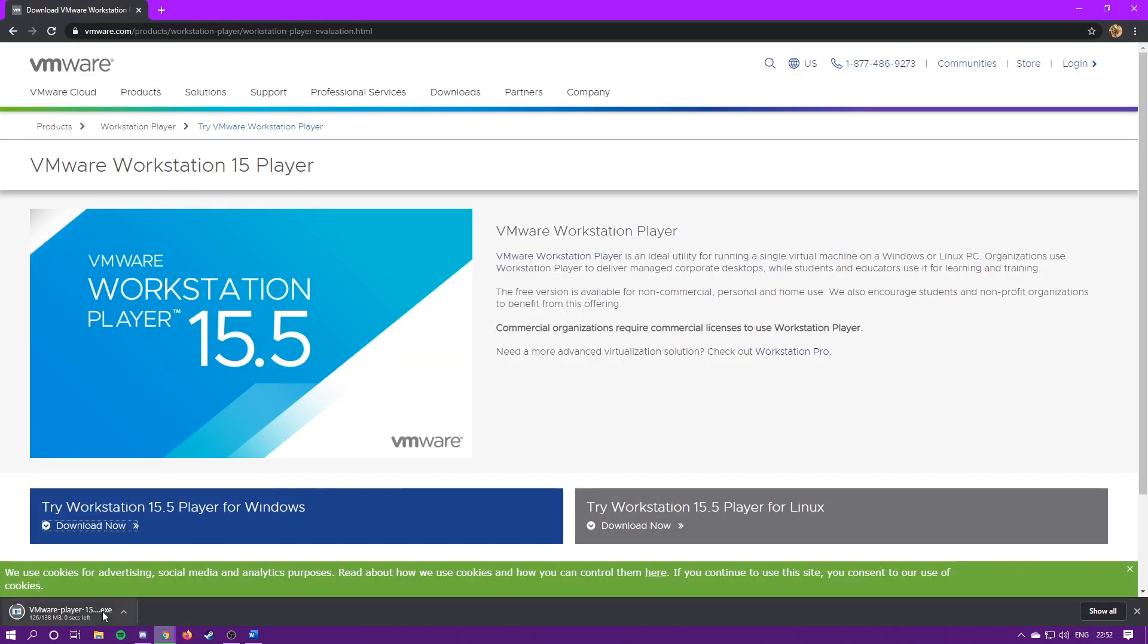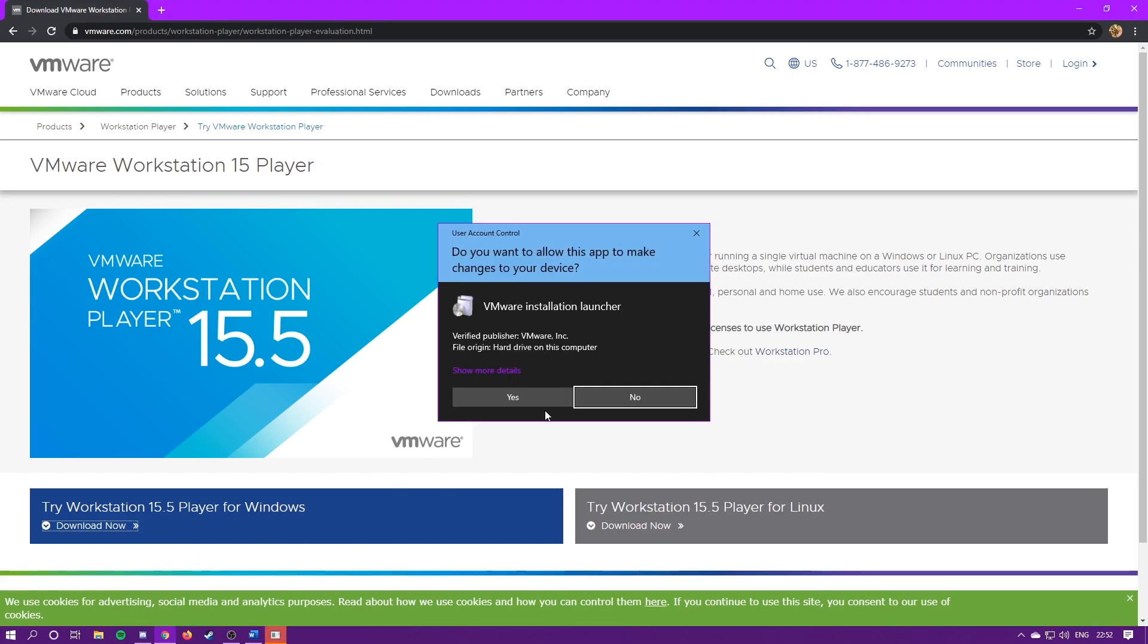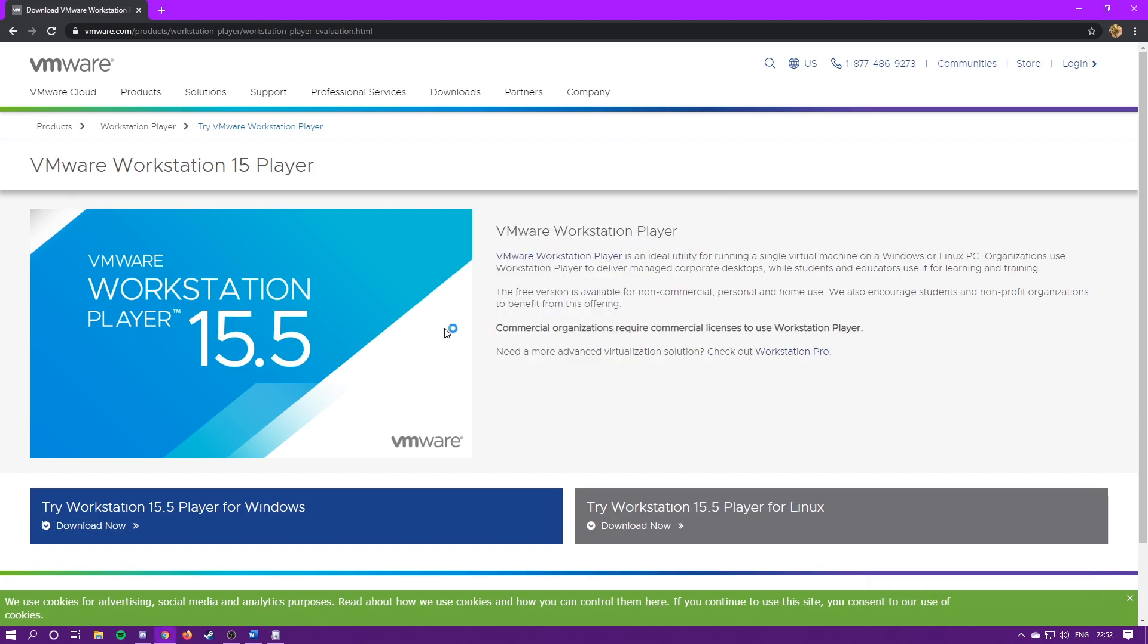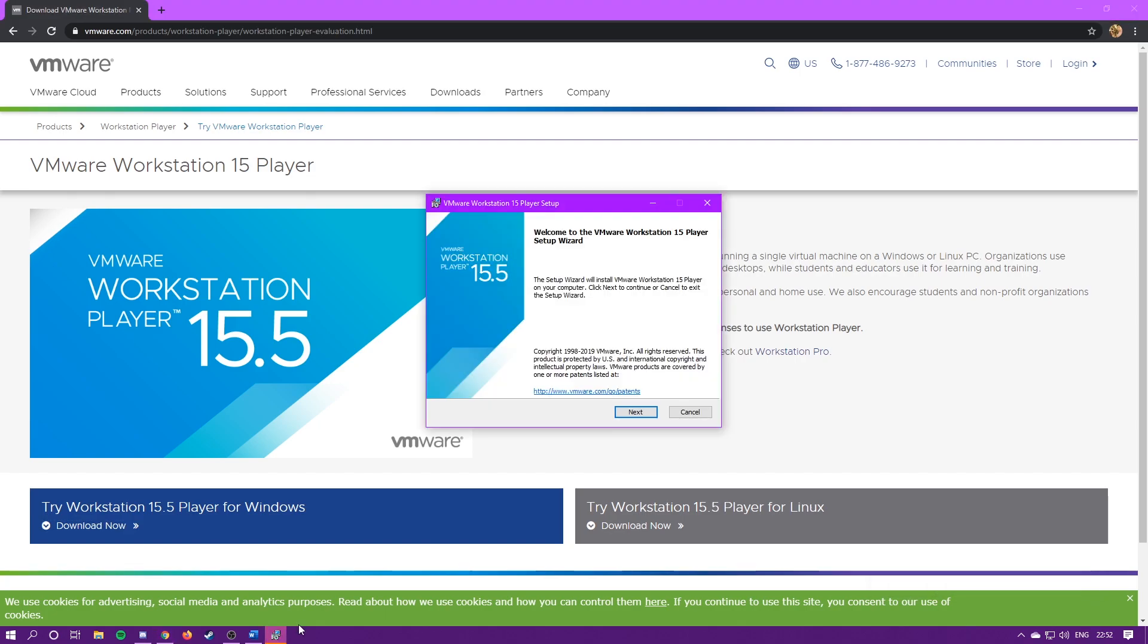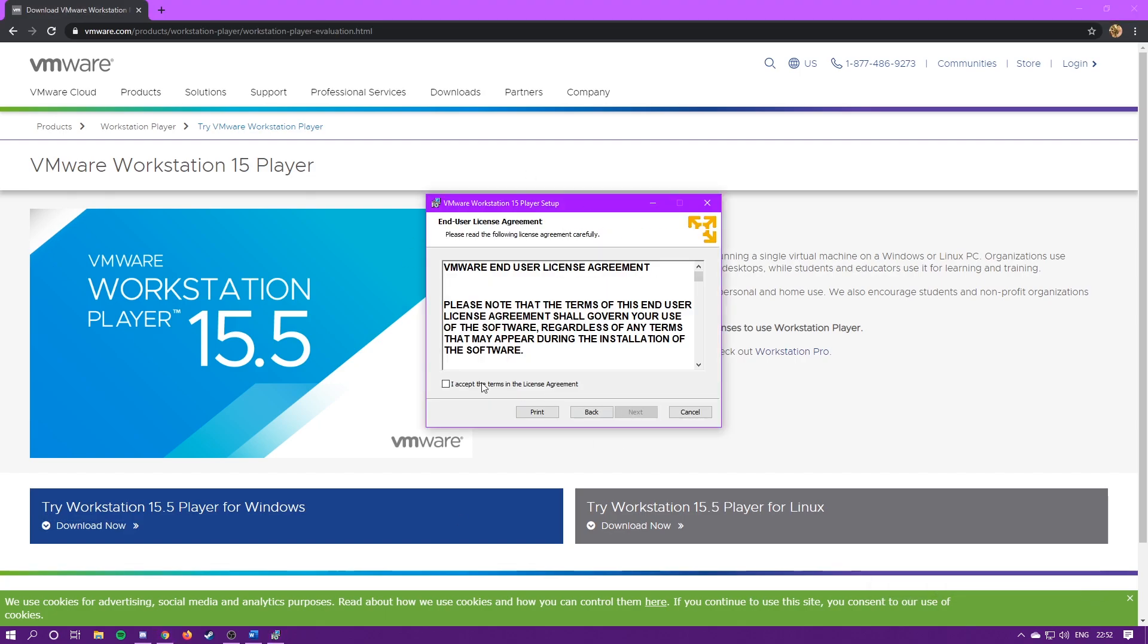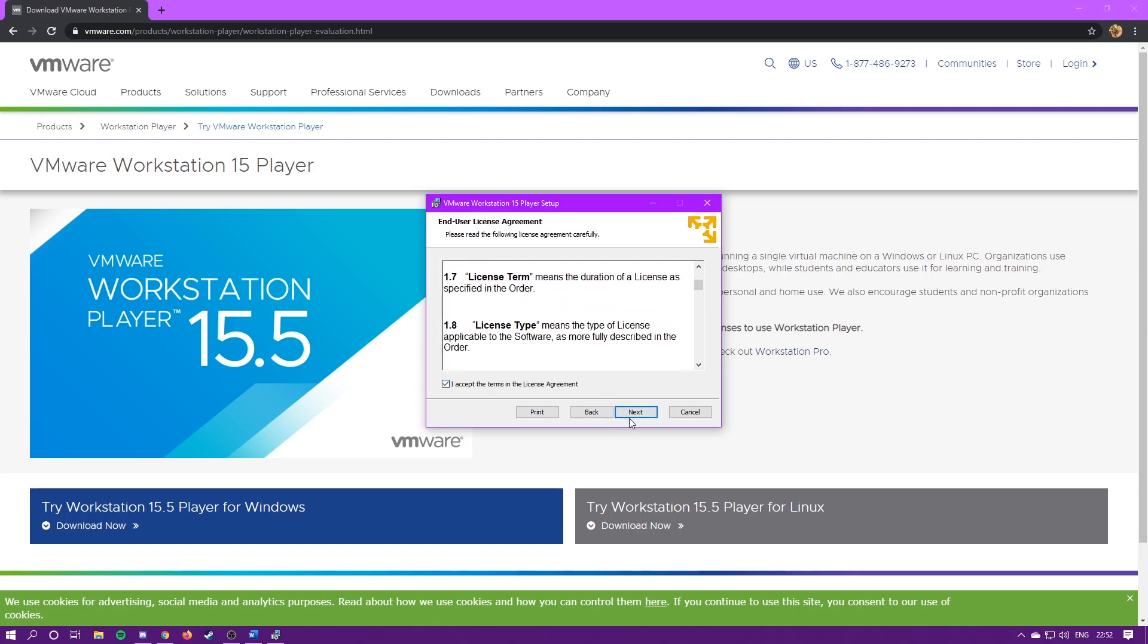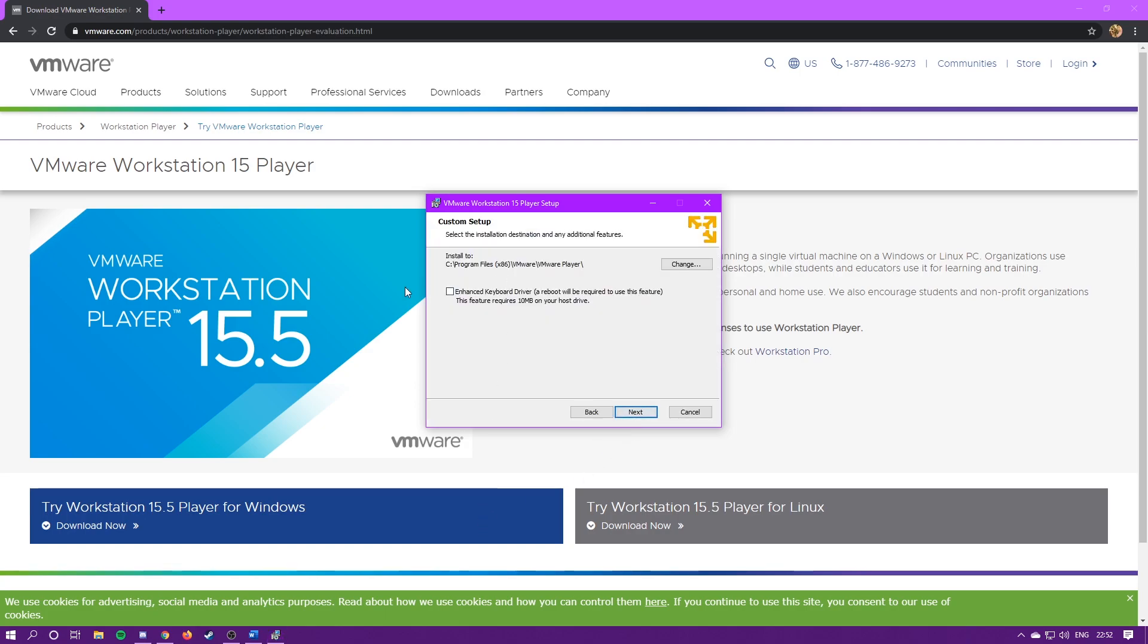It's going to download, open it up, hit yes, and now we're just going to run through the installation process. You're just going to hit next, accept terms, next. Enhanced keyboard driver, you can install this if you want. I've never had a use for it, so I usually just ignore it.